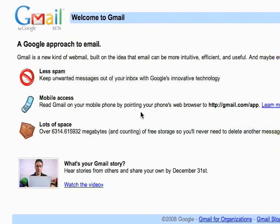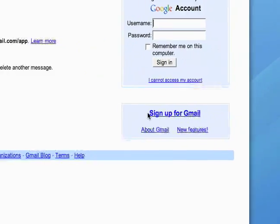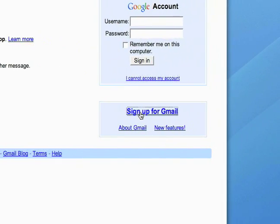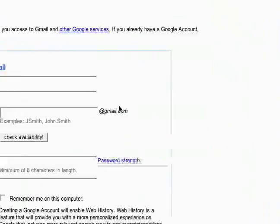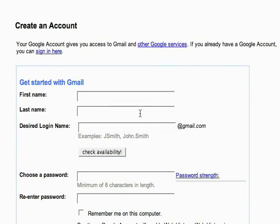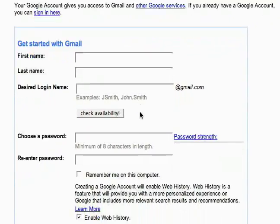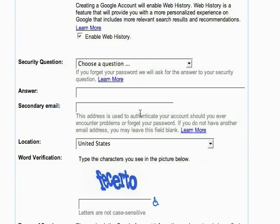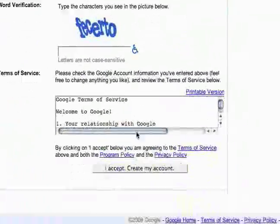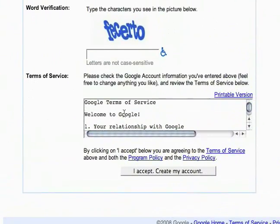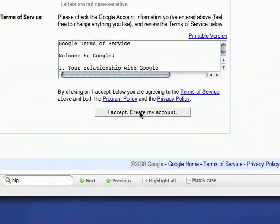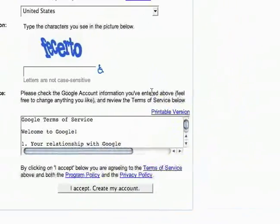When you get to this page right here it says welcome to Gmail. I'm just going to go down here to sign up for Gmail. And then here you go. So you just enter in all your information right here. And then when you get done you read through the terms of service and then I accept to create my account.